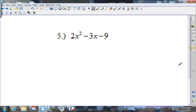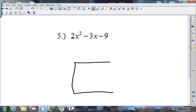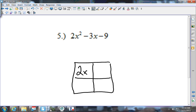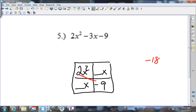On number 5, you look and see that 2 is the smallest number. Does 2 go into 3? No — so there's no GCF. I draw my box: 2x squared in the upper left, negative 9 in the lower right, something-x and something-x. I multiply those two numbers and get negative 18. I need the factors of negative 18 that add up to give me negative 3.